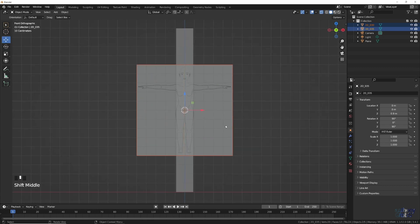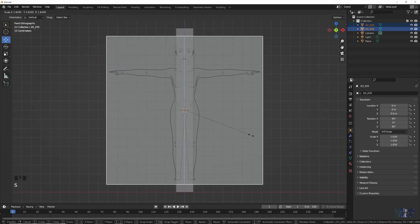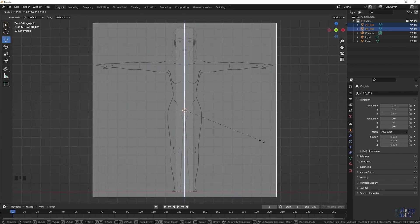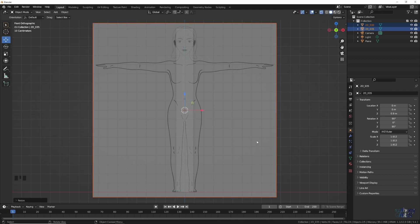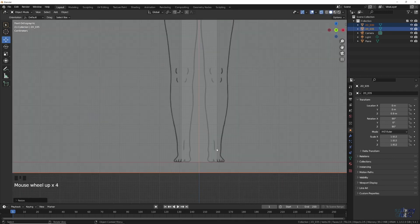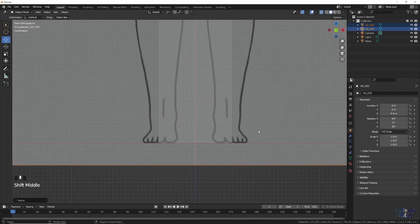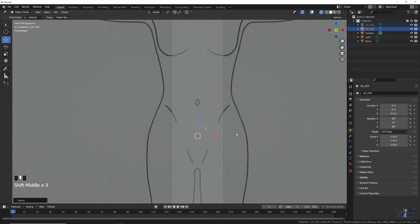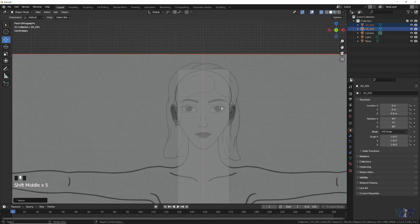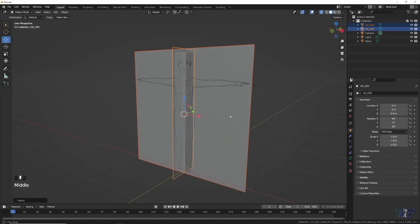Then it's just a matter of selecting both image planes, turning on X-ray view, and in the front view, scaling up till the height matches the reference box.